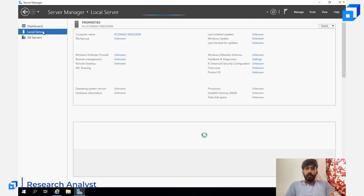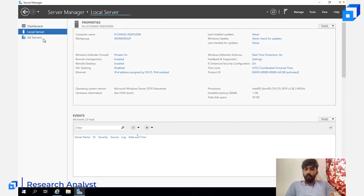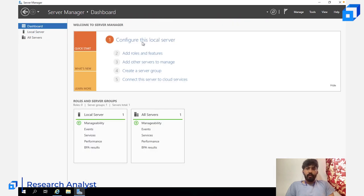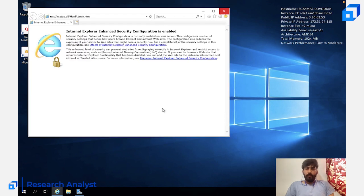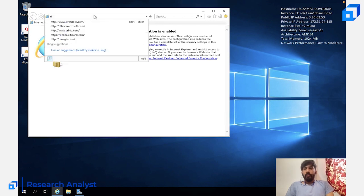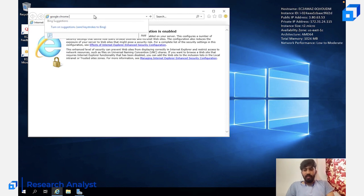In Local Server you can see remote management, firewall, and Ethernet are all enabled. Under All Servers, only one server is running. There's an important setting: when prompted with 'Use recommended security settings,' do NOT choose that — click 'Don't use recommended settings' and click OK. Also, Internet Explorer will be very slow, so the first thing to do is download Google Chrome or Edge.